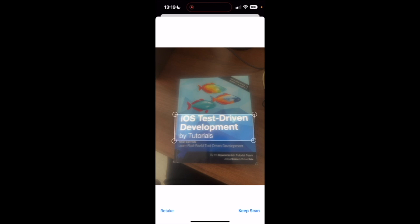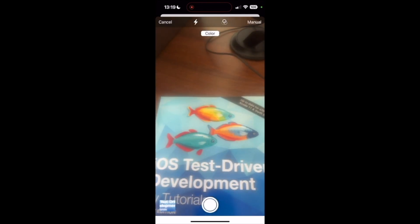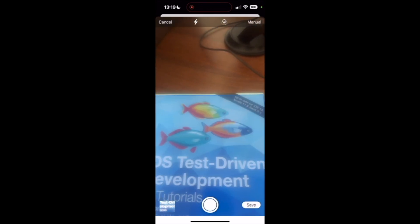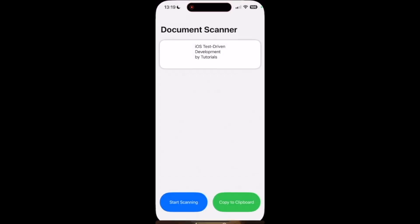And then I'll click on keep scan, save. And as you can see the text has been extracted from the book iOS Test-Driven Development by Tutorial.